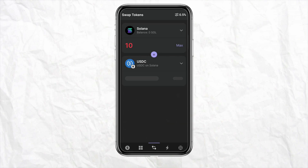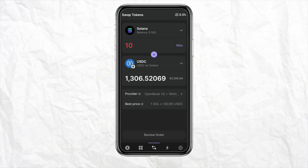Once you select your target token, you can see how much you have to pay in order to swap the currency. Once you review all the details and everything looks fine, just simply click on 'Review Order', and after that click on 'Swap'. This way your currency will be changed.